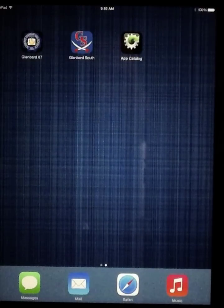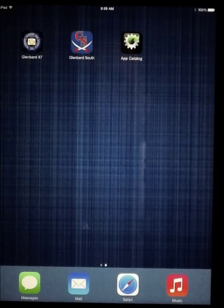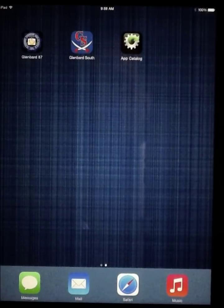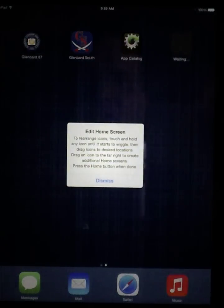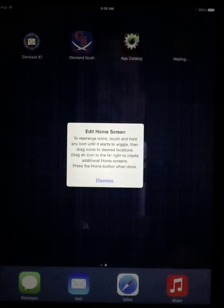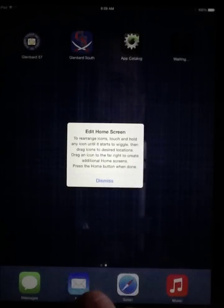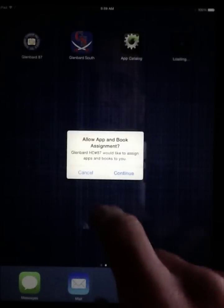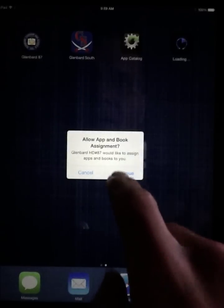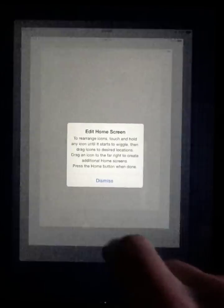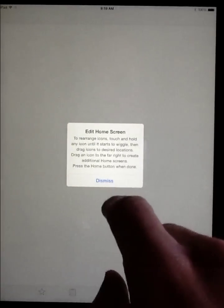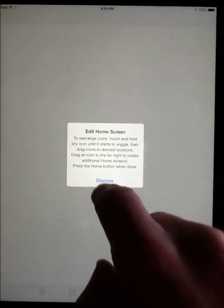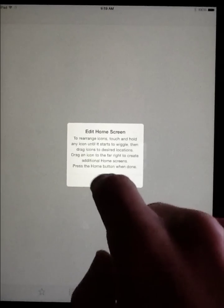When you click on OK, you should start to see a number of additional applications begin to download. You'll also be presented with this notice to allow you to have books and other items installed.